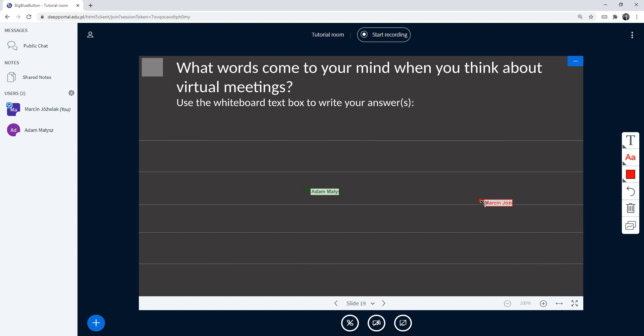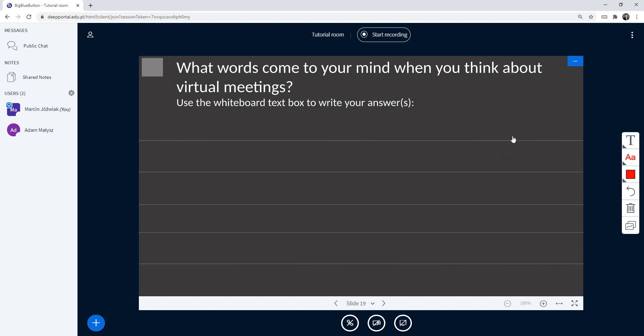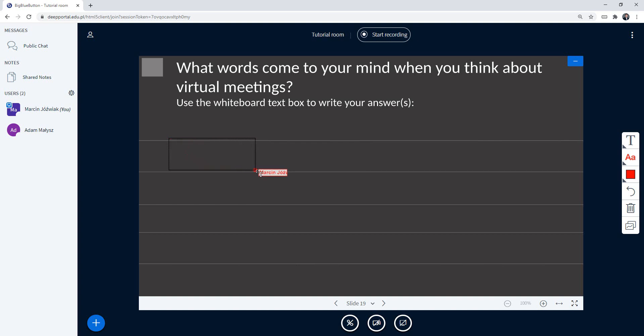I'm actually going to answer this question. In order to do it, in the tools section I need to have text. So right now I'm ready to create a text box on the screen, and I can do it by clicking on the screen and dragging it. So I create this shape.